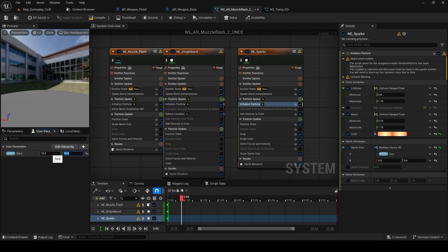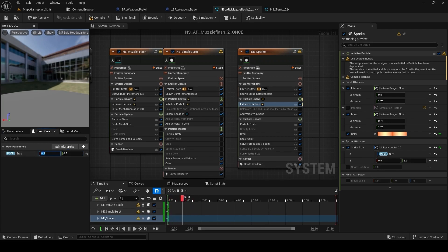If I want to decrease the size, I just have to adjust it from here. So now let's see how it looks in the game.